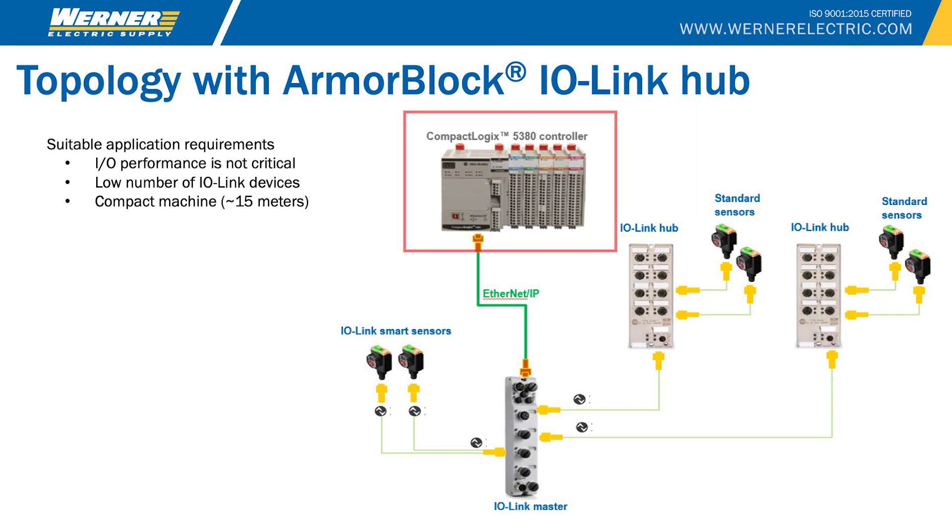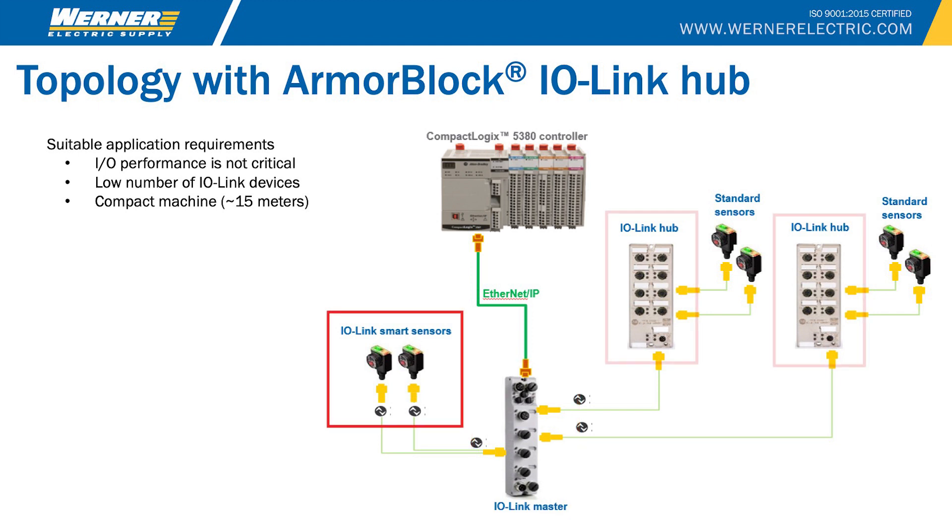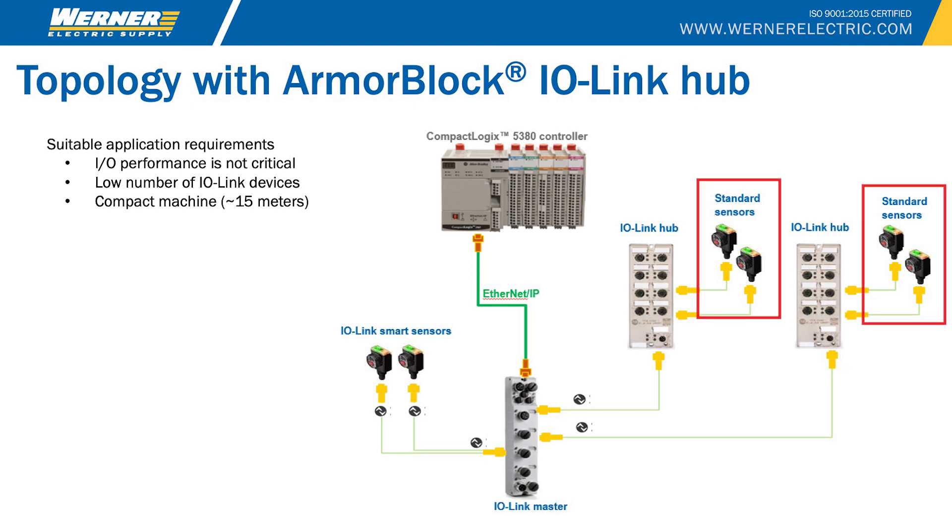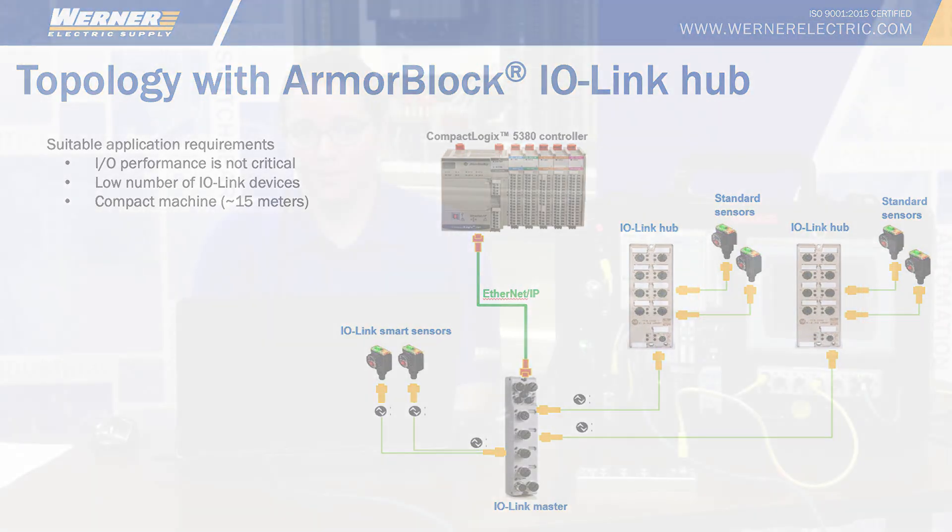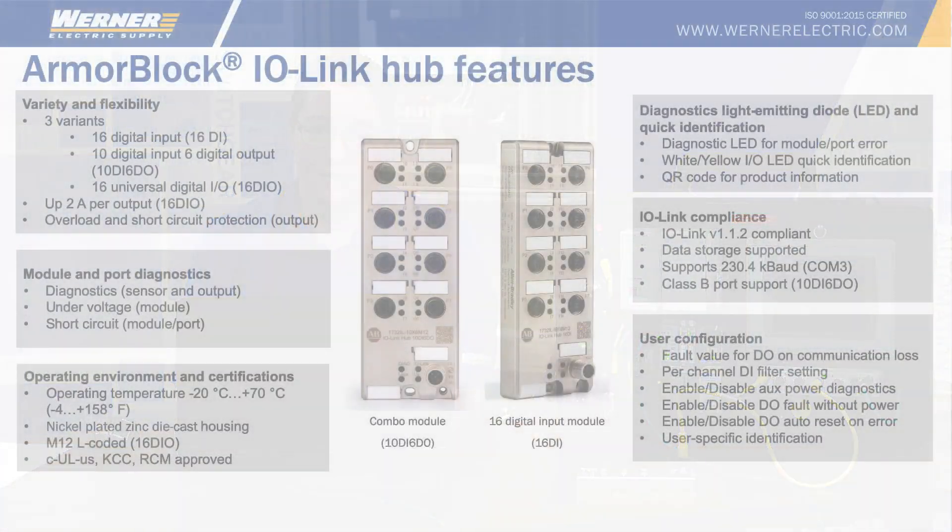Here we have a CompactLogix controller communicating via Ethernet to an IO-Link master. We have a couple of IO-Link enabled smart sensors connected. We also have two IO-Link hubs connected to the open ports of the IO-Link master. Standard discrete sensors are connected to these hubs. Utilizing this topology with IO-Link hubs allows you to add additional discrete IO into your control system without having to add additional discrete IO cards. This will allow you to save time in wiring and installation costs.